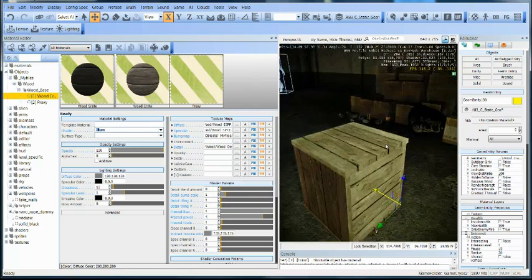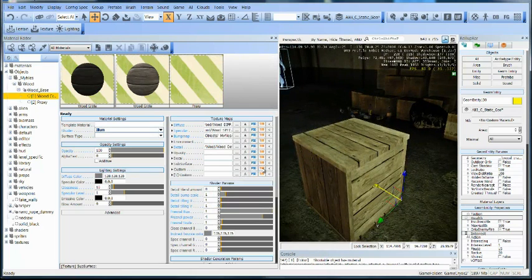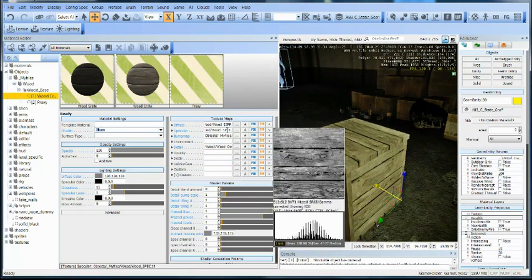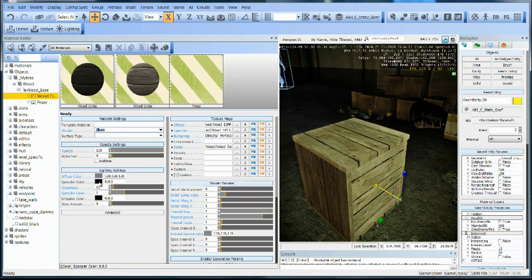There. It looks a lot better than what we had earlier. We got a specular channel in here, but we have nothing being outputted because it's set to black for our specular color.